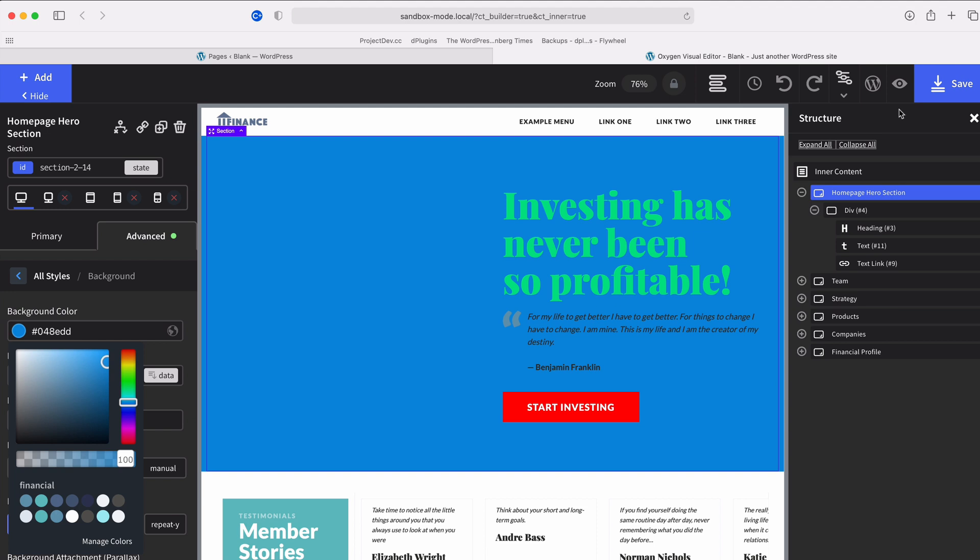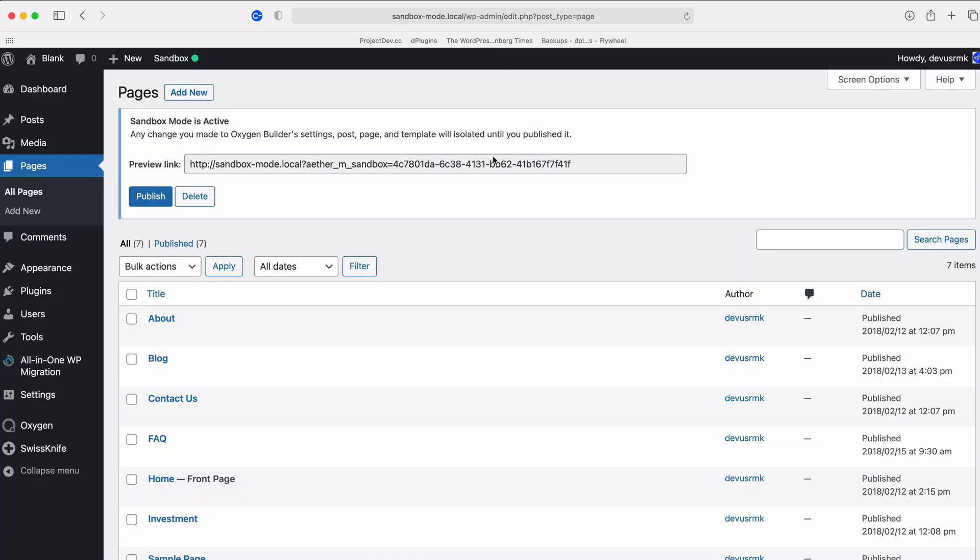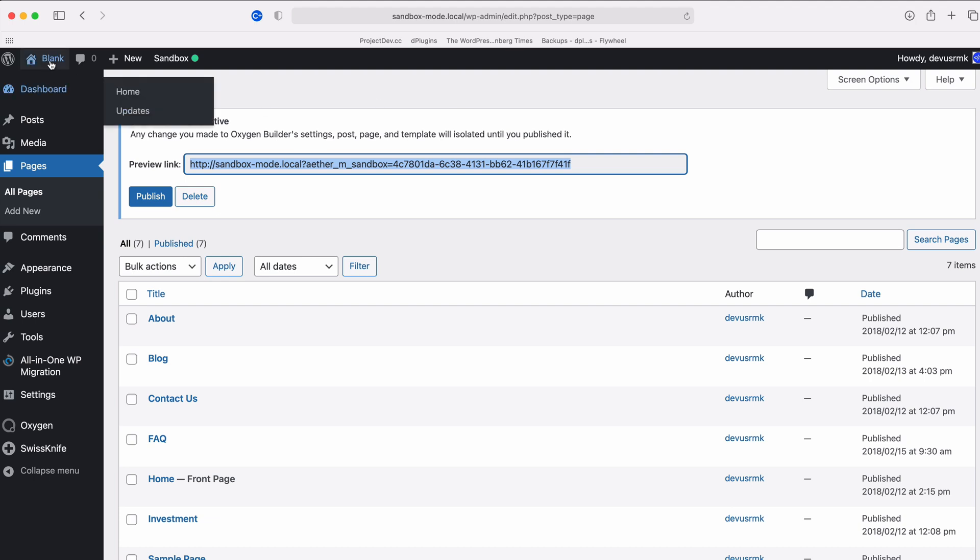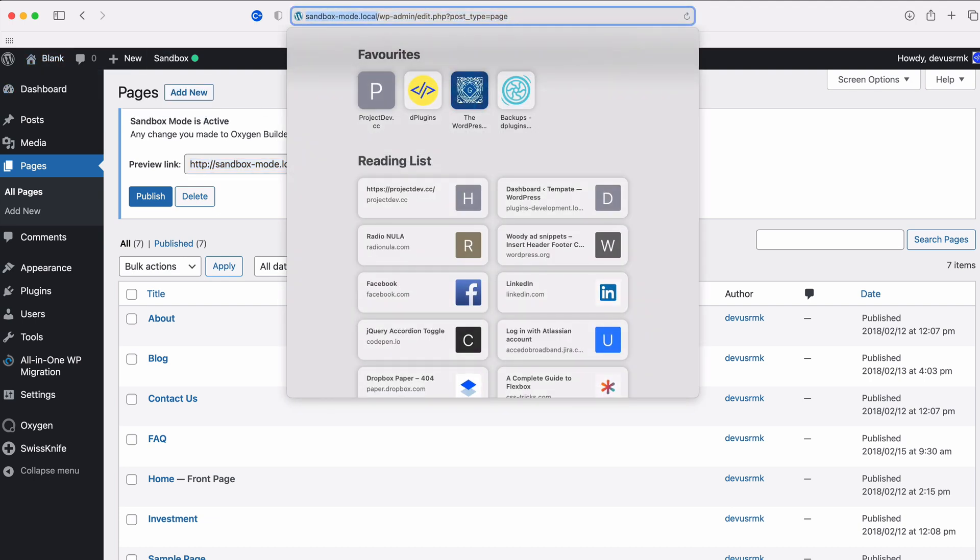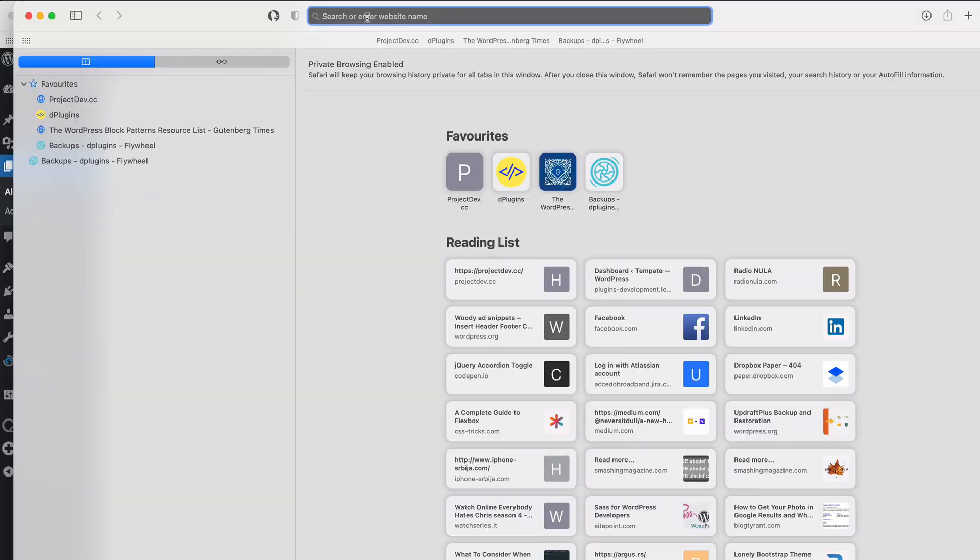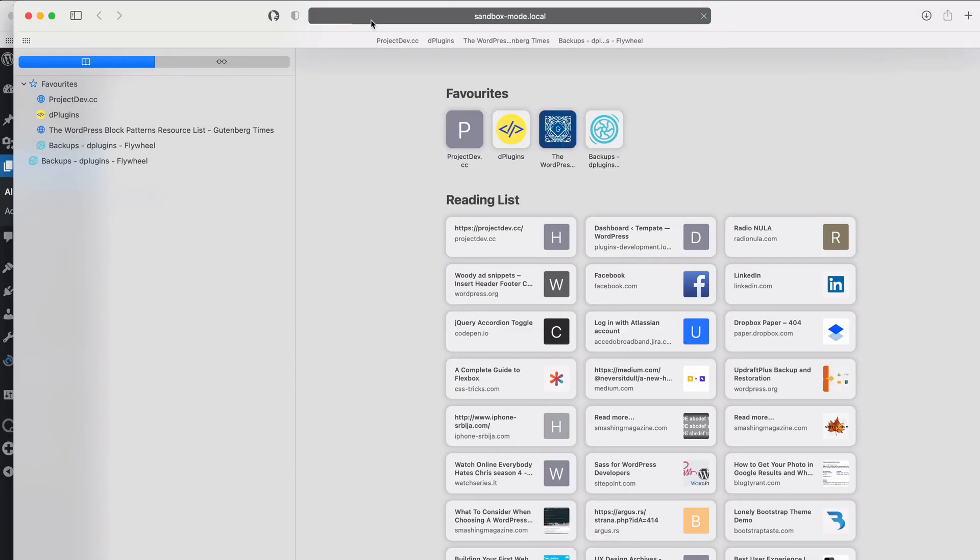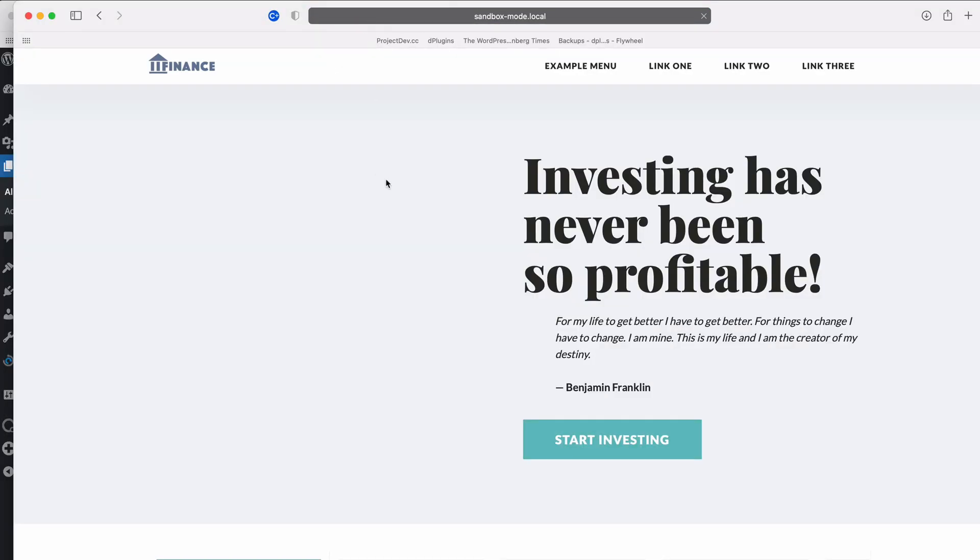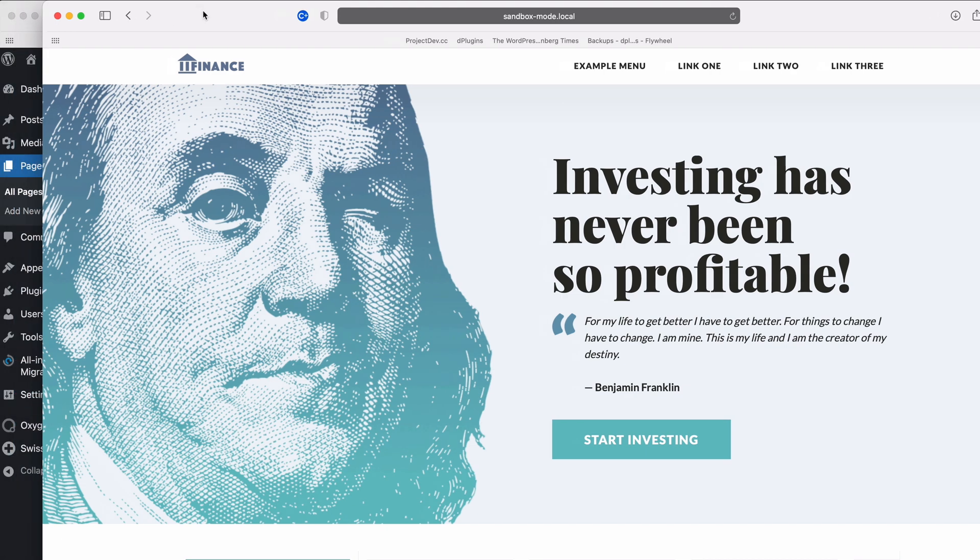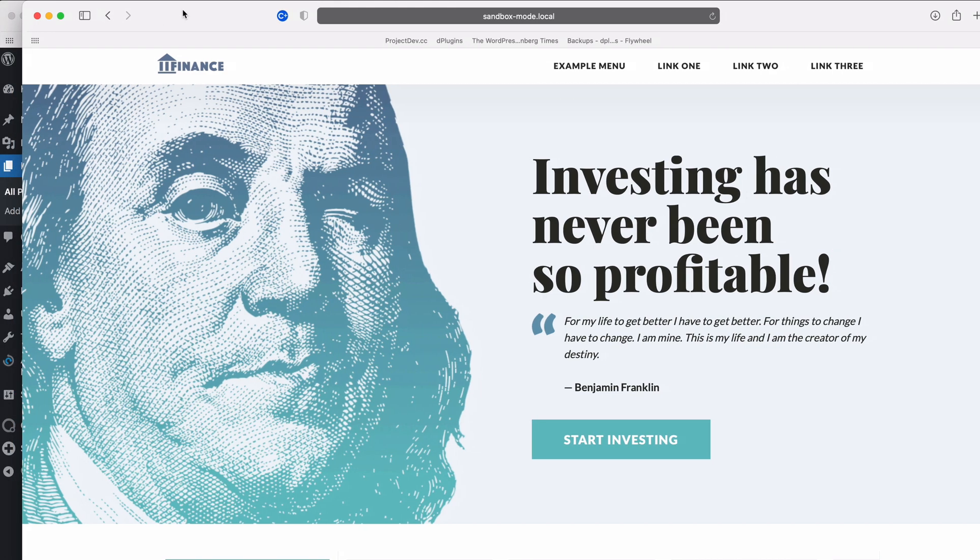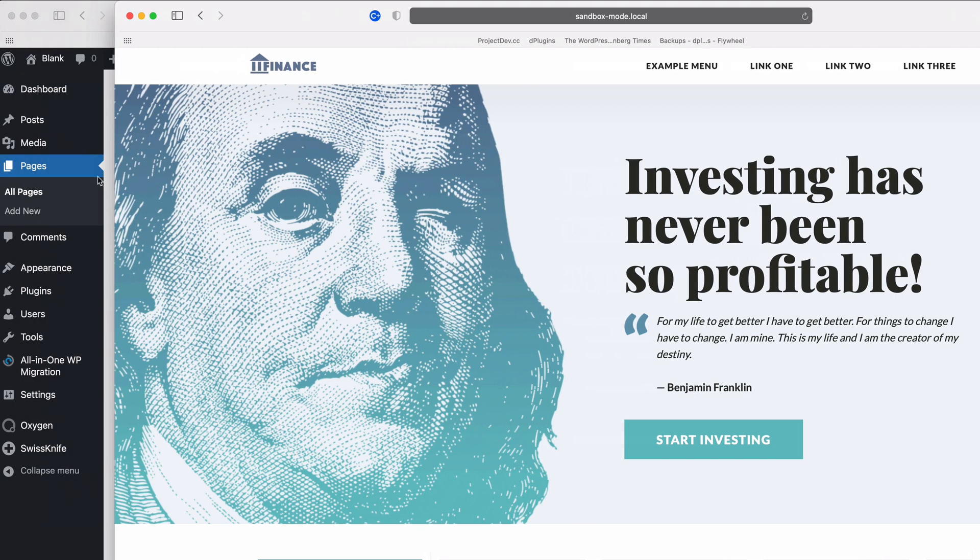This is not the prettiest design but you will get the point based on this one. So I'm saving the changes. Closing this one. And I'm going to open this one in incognito mode. And here is what the rest of the users will see if they don't have the Sandbox link. So this will still be unchanged on the live website.